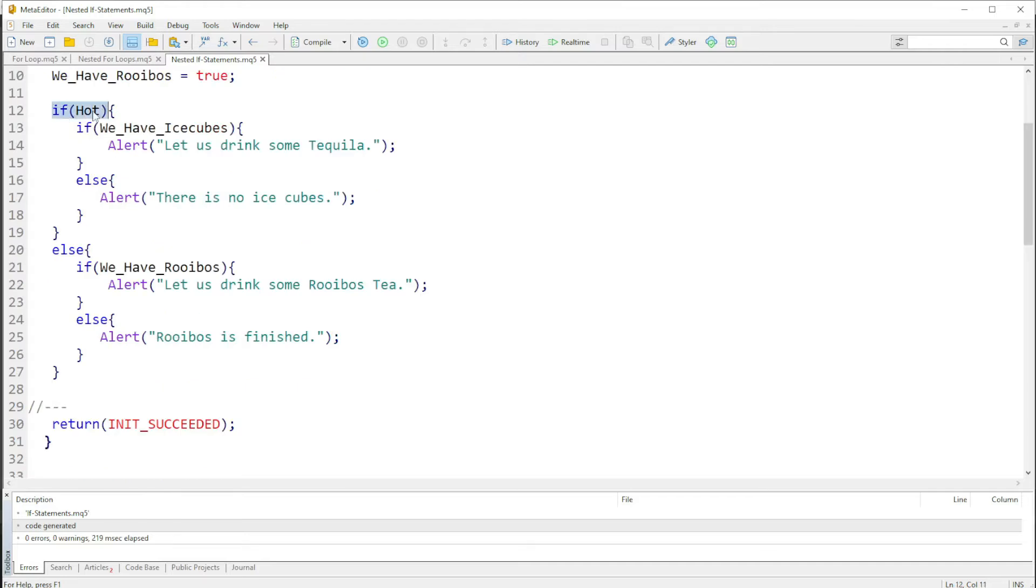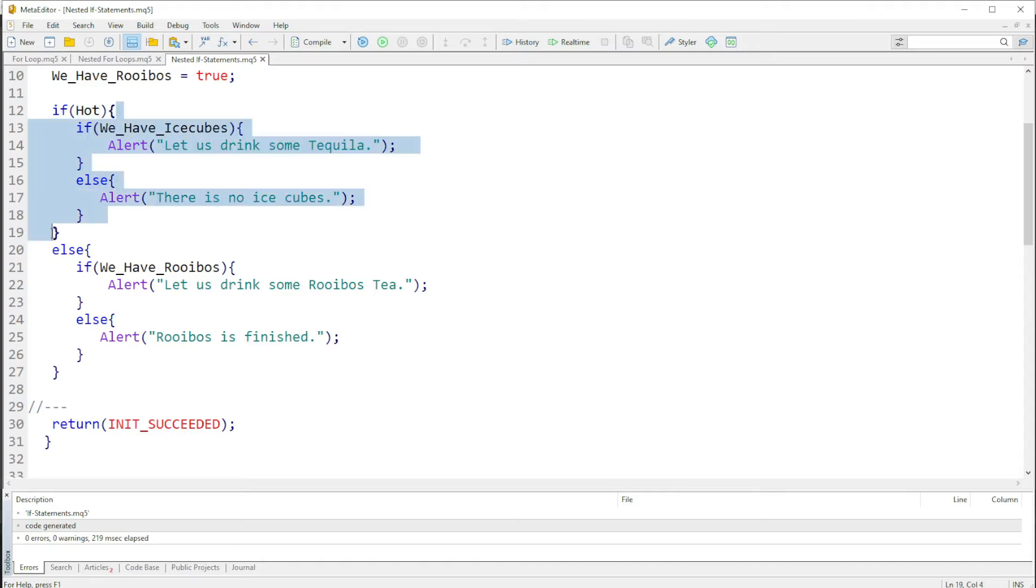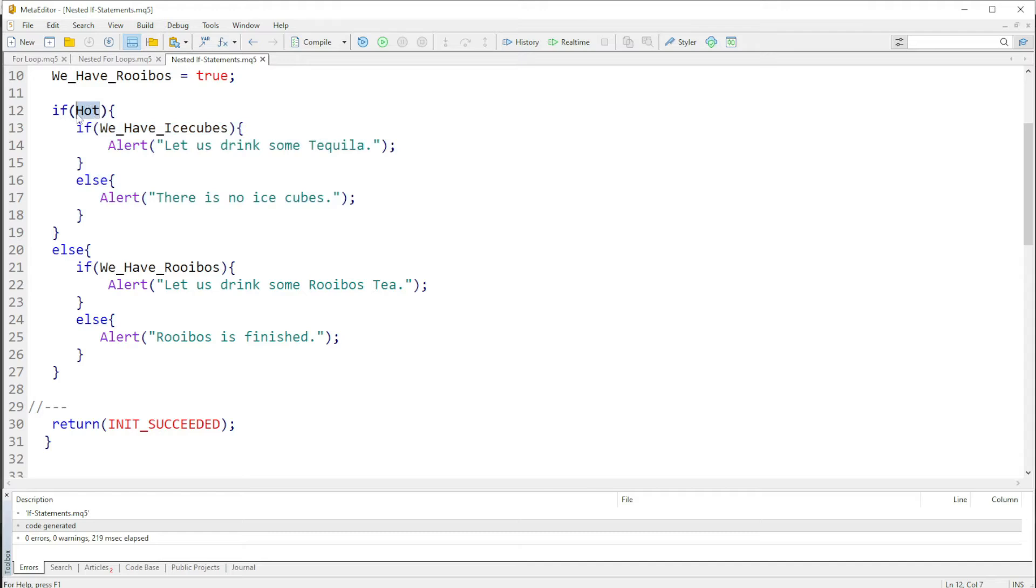If it is true, then it comes in here and executes everything within the if statement's body, everything within these two curly braces. Then if the condition is not true or if it's false, it jumps and comes down to the else.